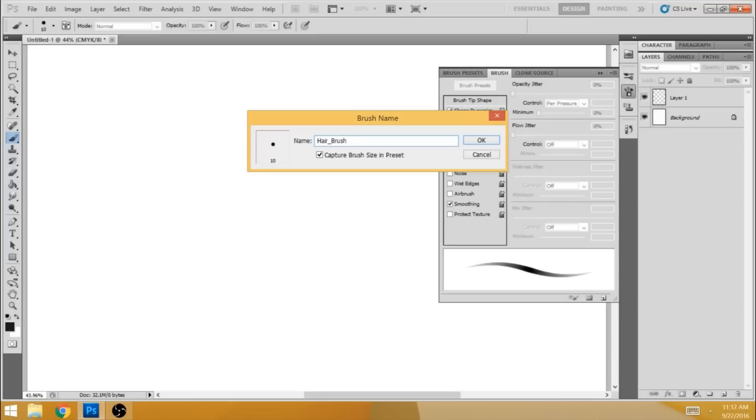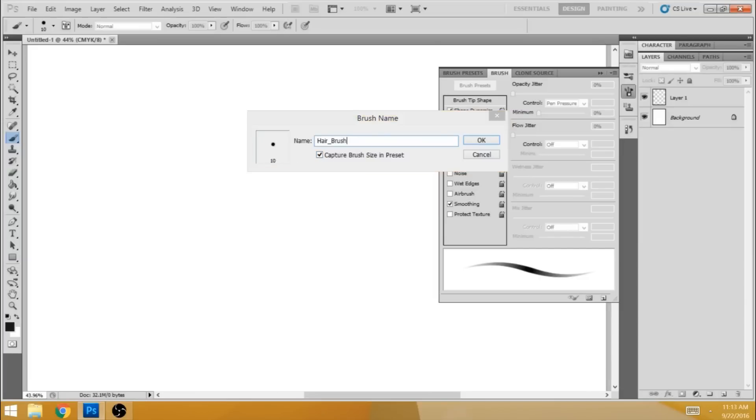And then once you do that, there's this checkbox here: capture brush size in preset. I like to leave it checked. It keeps it at 10 pixels, which is fine for me because that's mainly the size I use when I paint hair. But if that bothers you, you can uncheck that. So once you're ready, hit OK.